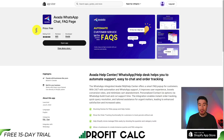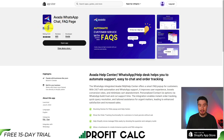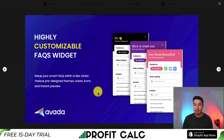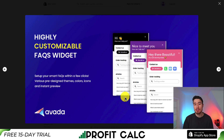The first one is going to be Avada, and it's a WhatsApp chat and FAQ page, and it is completely free. It's going to allow you to create unlimited FAQs, so you can add a huge question list helping to address any customer questions or concerns quickly. It's also going to have a highly customizable FAQ widget. If a customer chooses to contact you using that little chat bubble, it's also going to show up your FAQs, which they can then search to answer questions instantly rather than having to wait for a response from your store.